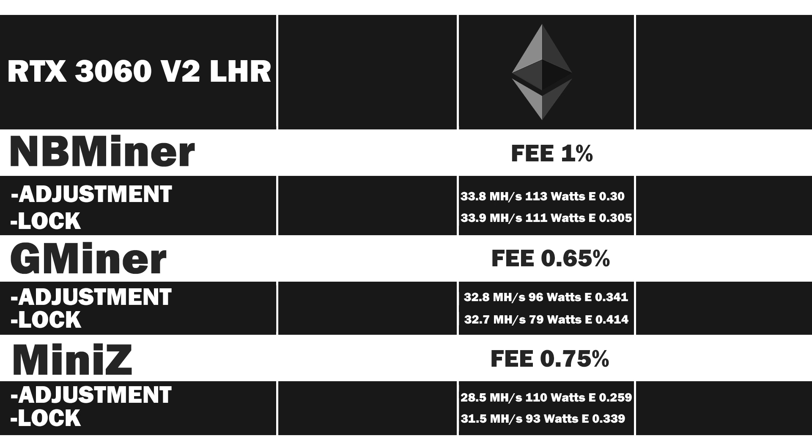That said, in the current state, I will not use it on a V2. This is actually the latest version. The Gminer is also the latest version and NBminer.